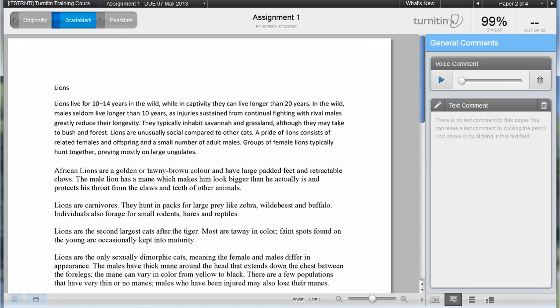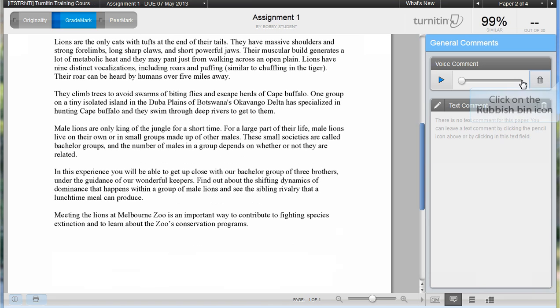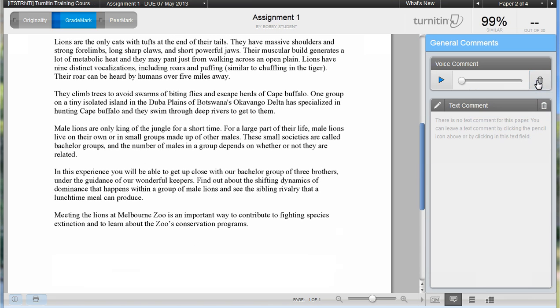The students will be able to play your voice comment from the right hand panel. If you need to delete your recording to start again, click on the rubbish bin icon.